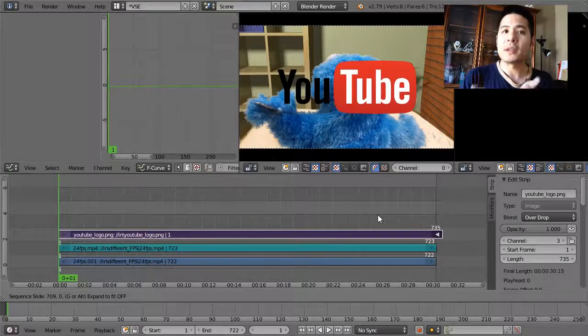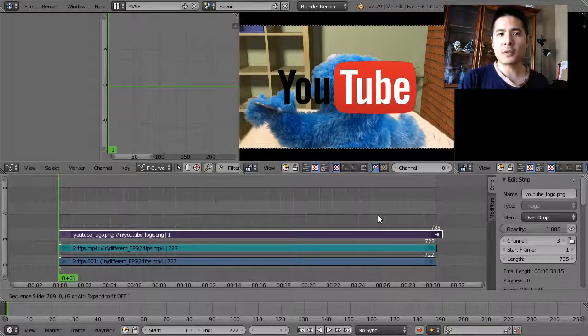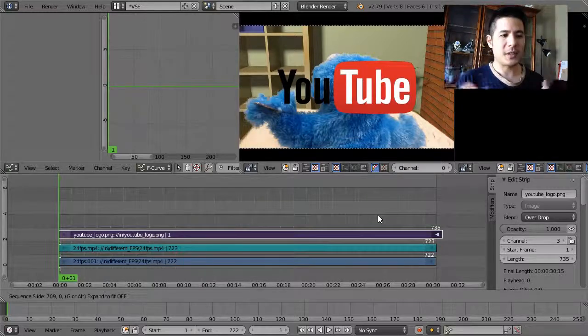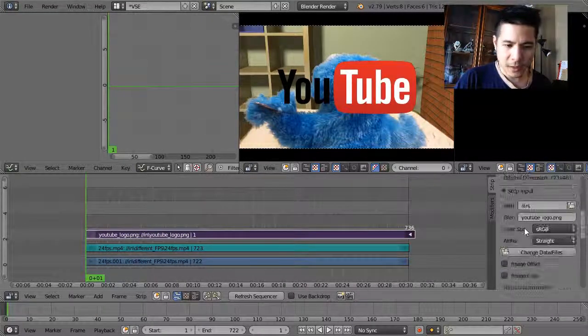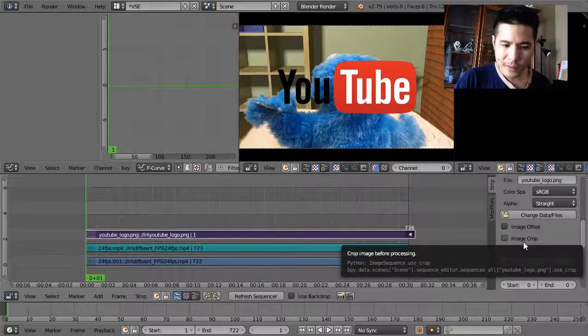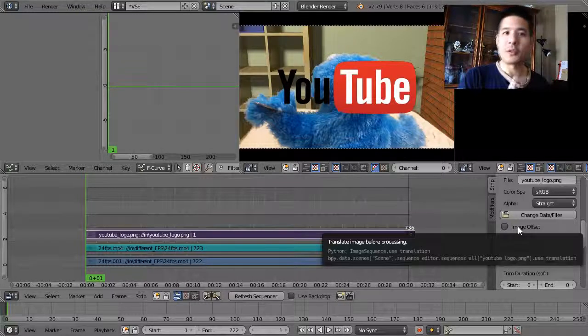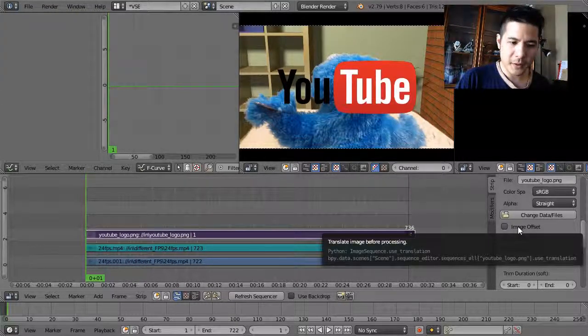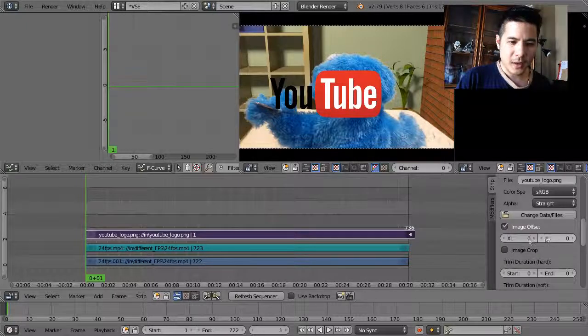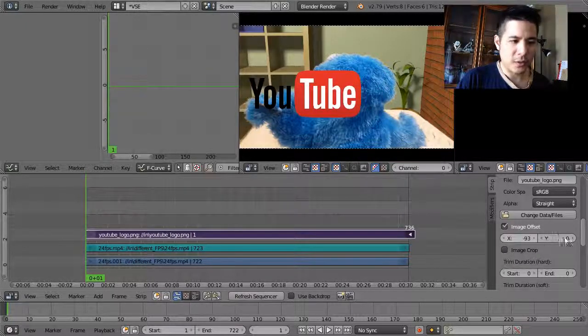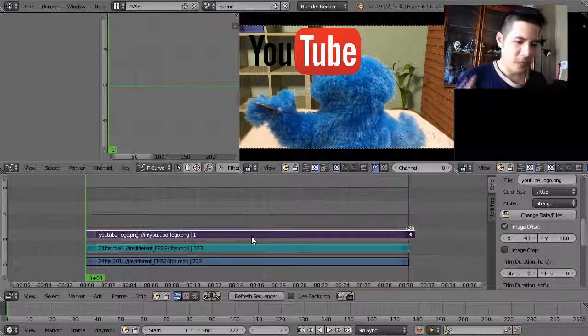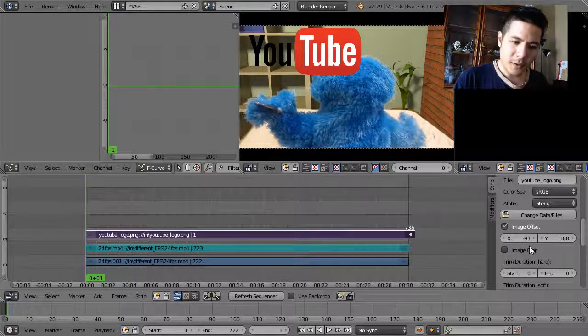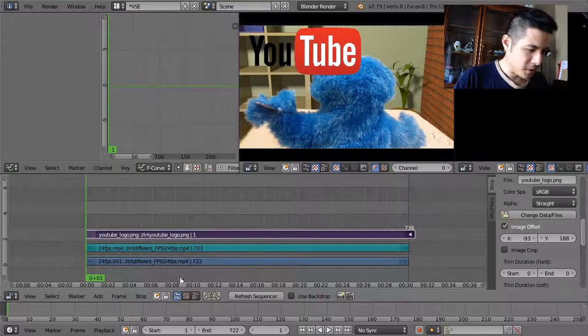Now that it's here as a strip, you can work with it just like you do with the video strips we've been dealing with. So if I wanted to stick this in the corner, for example, what I could do, well, because it's so large, I would have to bring in the transform effect. I could click on image offset and then from there I could try my best to move it into the corner, but that's a really large logo. So let me keep that, but then I'll also make sure this is selected.